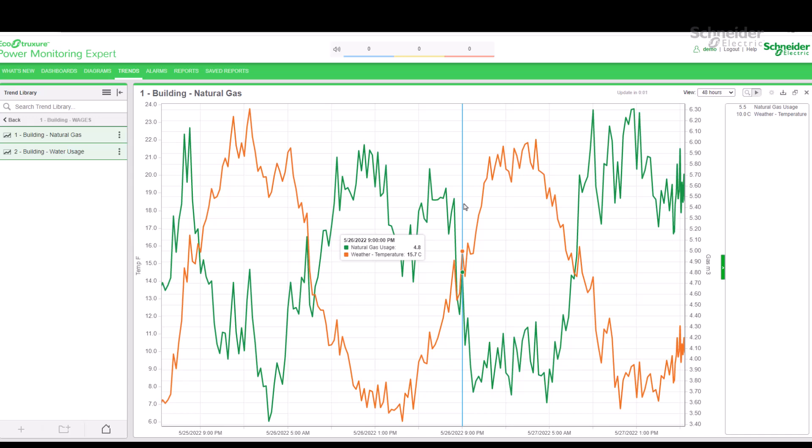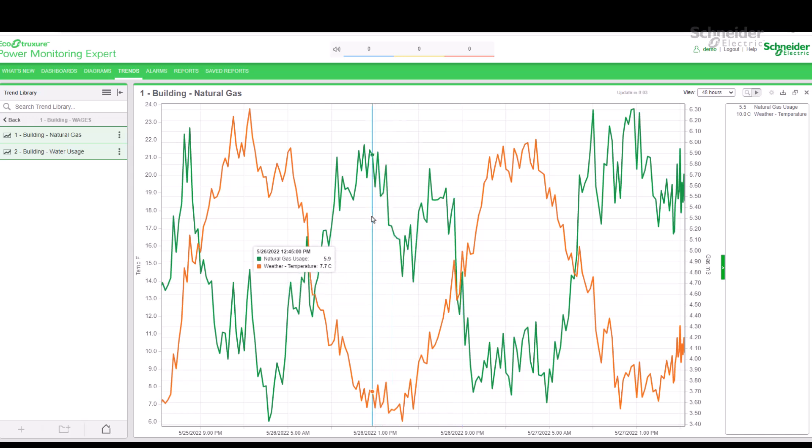Now, if we examine the trend in the main window, notice that as we move the mouse cursor, we see the date, time, and values for the data series at that particular moment.